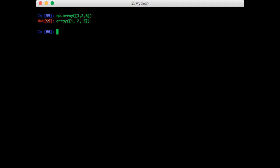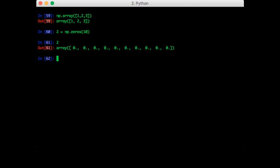The first thing I'll show you how to do is create an array of all zeros. So that's just the function zeros, you pass in the size. So that gives me a vector of length 10 with all zeros.